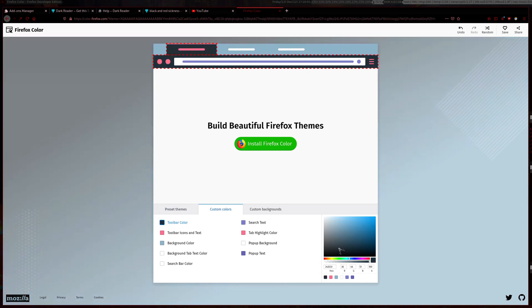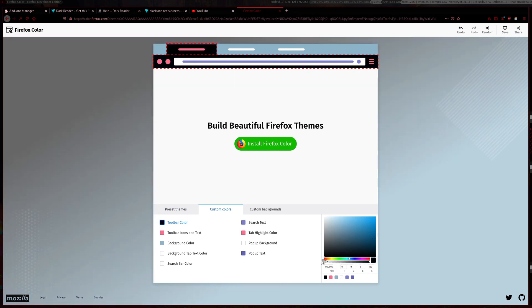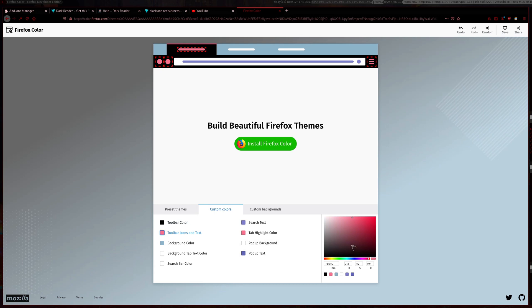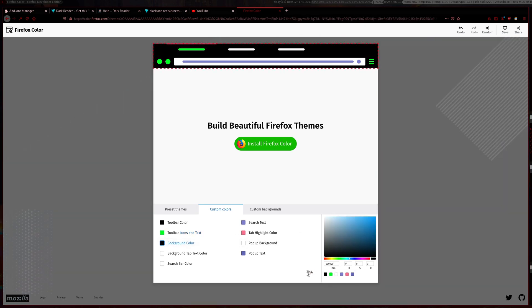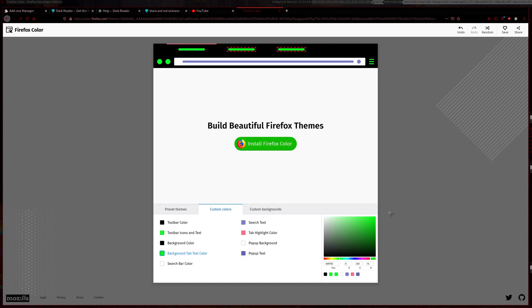We can change that to black toolbar icon. For this one we'll go with kind of a green matrix theme. Background color will be black, background tab index color will be green as well.